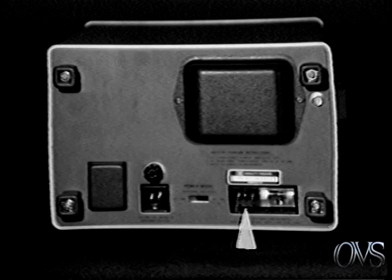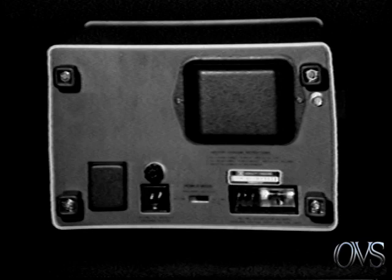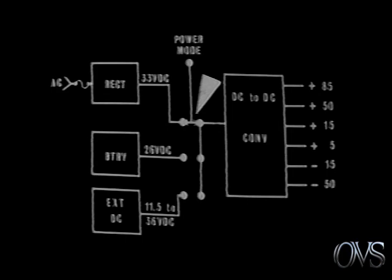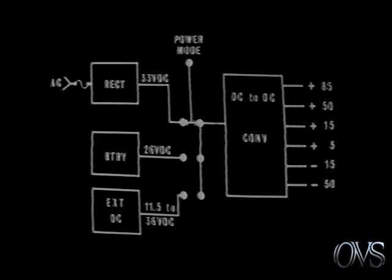The 1700 series scopes accept power from three sources: AC line, an optional internal battery, or external DC. The AC input is rectified, filtered, and limited to approximately 33 volts DC. Therefore, at the power mode switch, there is a selection of three DC voltages. This DC can range from 11.5 to 36 volts depending on the source selected.